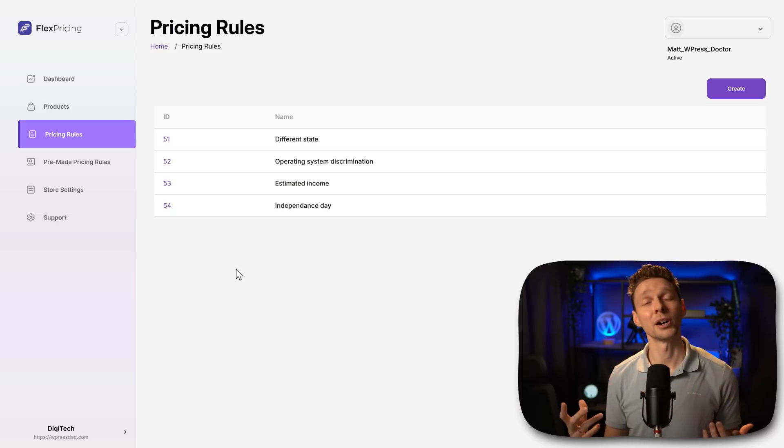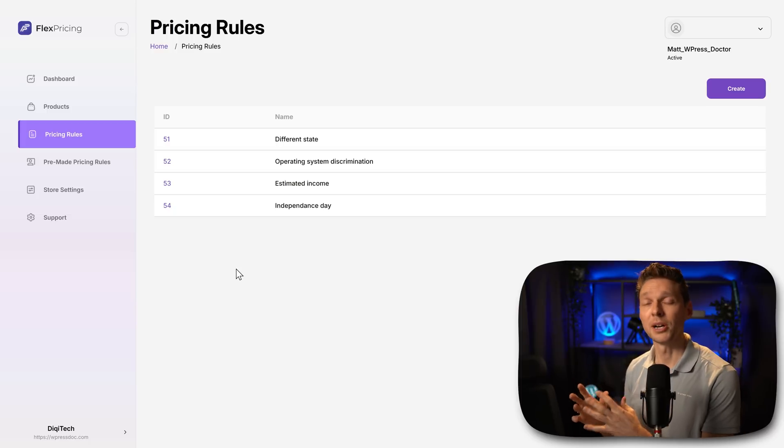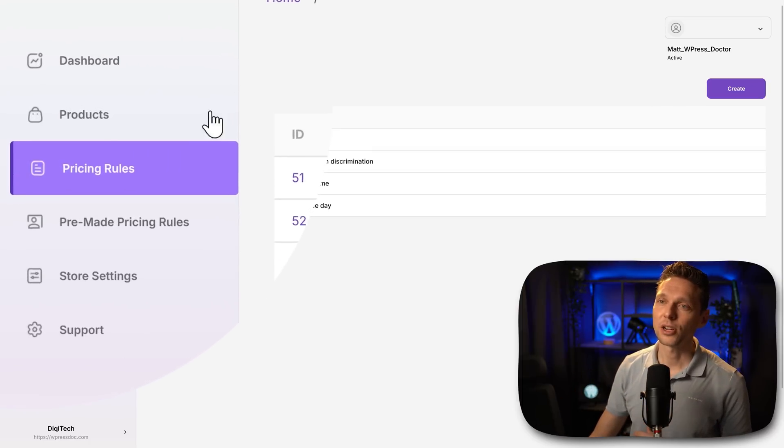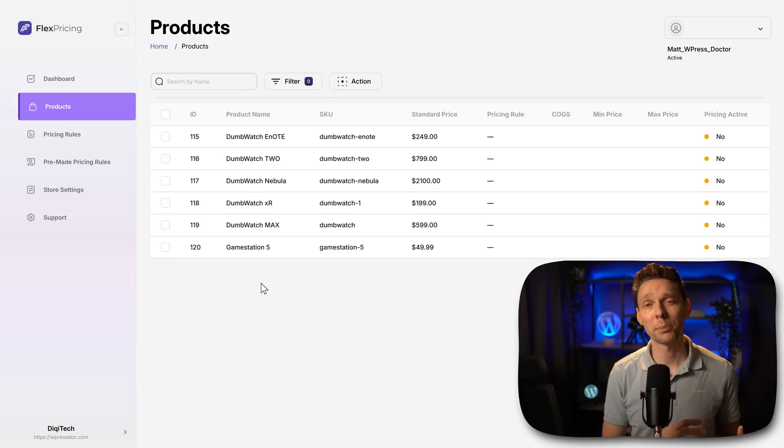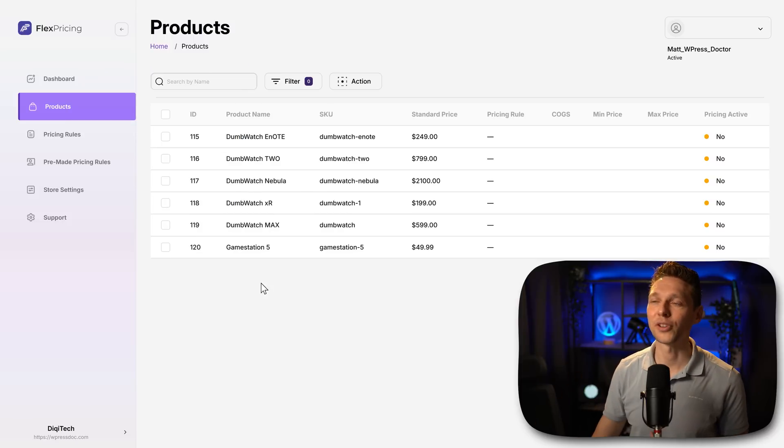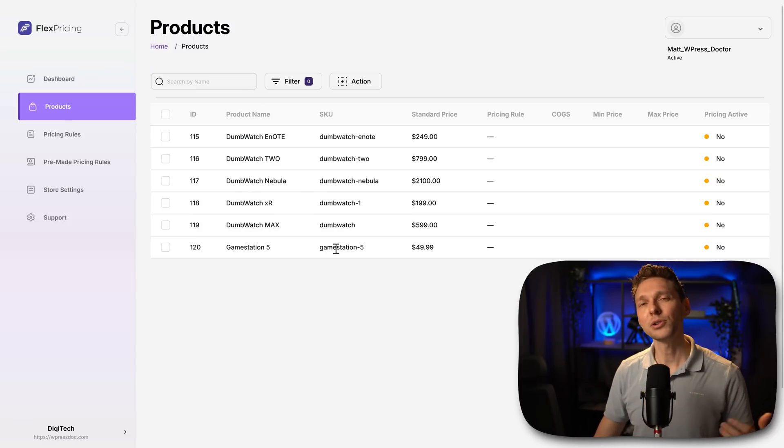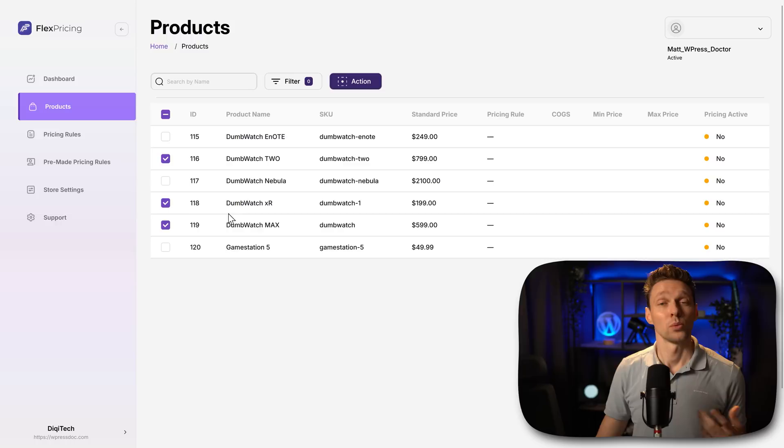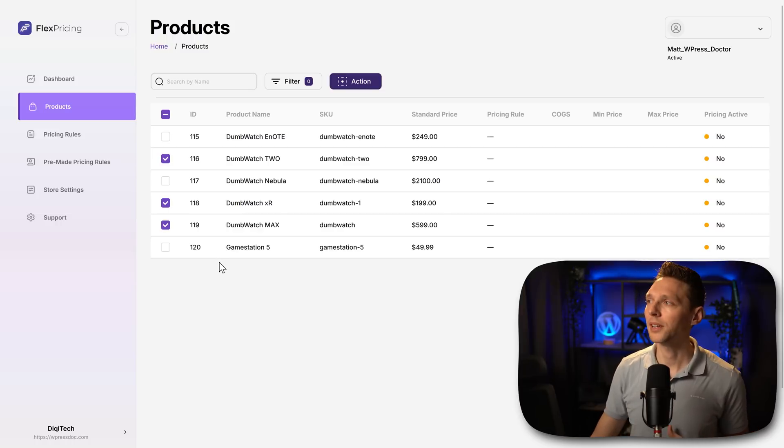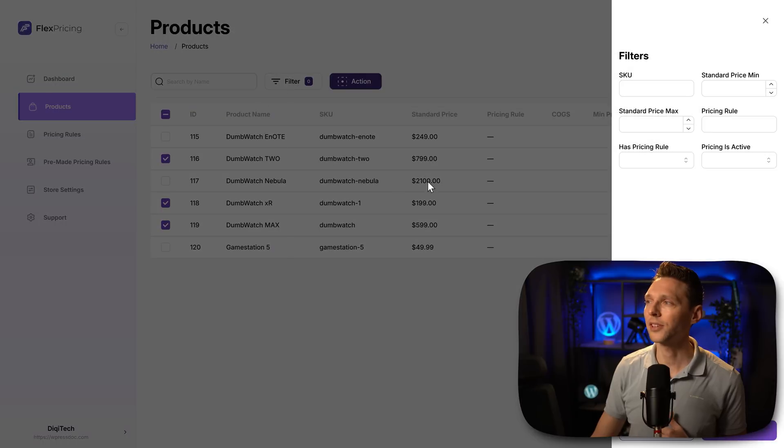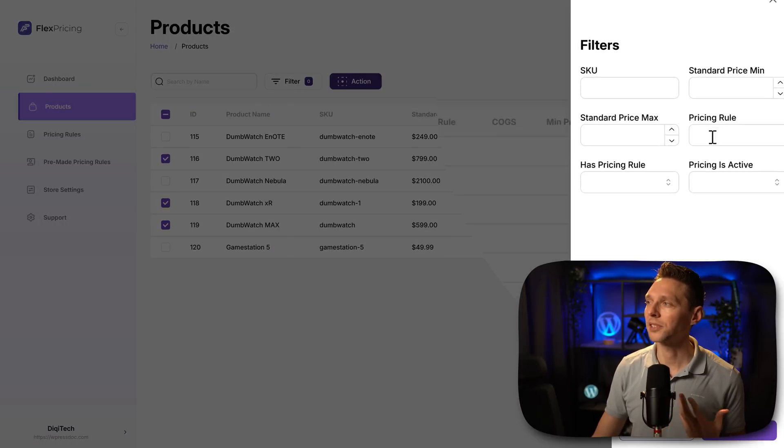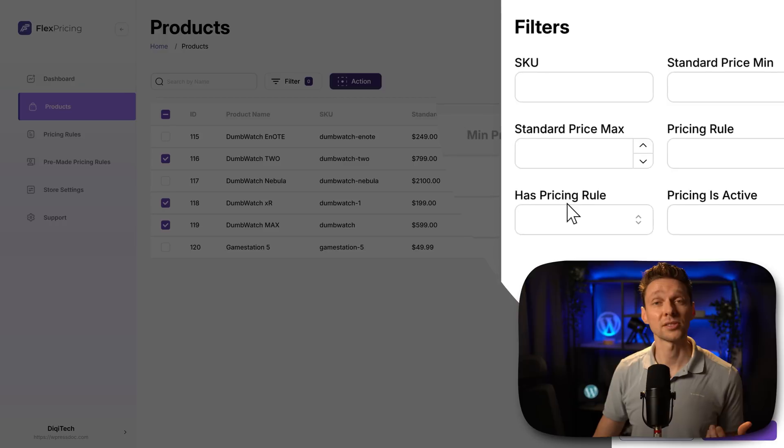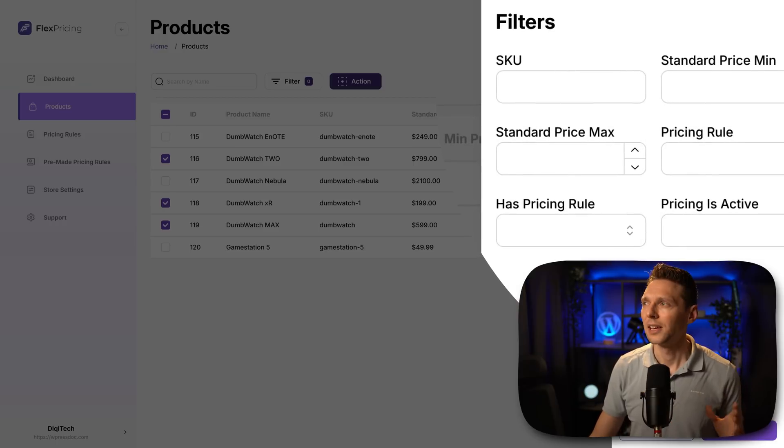Now once we have created a bunch of rules, it's time to connect them to different kind of products. Go over here to products. All my products have been loaded in into FlexPricing. Now how do you add different rules to different products? If you have a store with a thousand products, then this filter really comes in handy. If you click on this one, you can filter them by pricing rules, standard pricing, stock keeping unit, all these things.